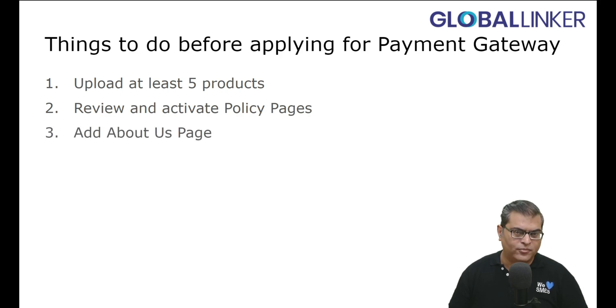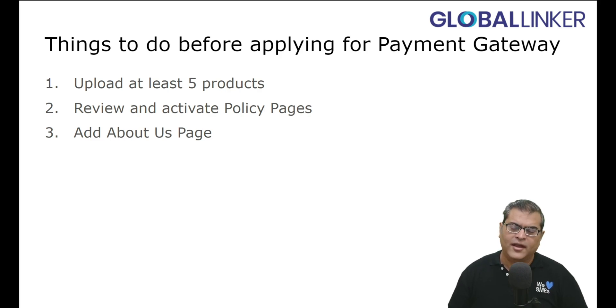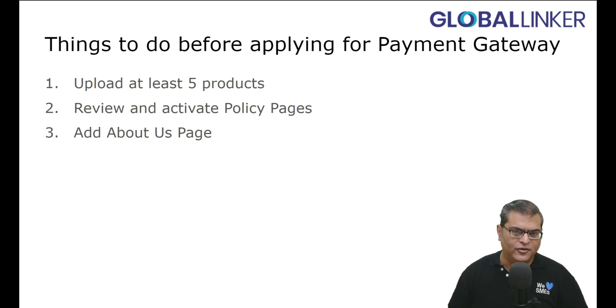Add About Us page. So this is about adding a content page, an information page about your organization. And again, if you're not aware how to add About Us page, then there is a tutorial video link in the description for your reference.